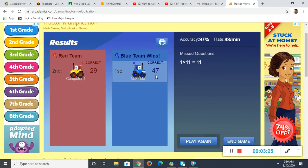Notice I got 47 correct and they got 29. The only one I missed was 1 times 11 — we all know that one, I just hit the wrong button. It gives you your accuracy percentage, so 47 out of 48, it gives you 97%, 48 per minute.